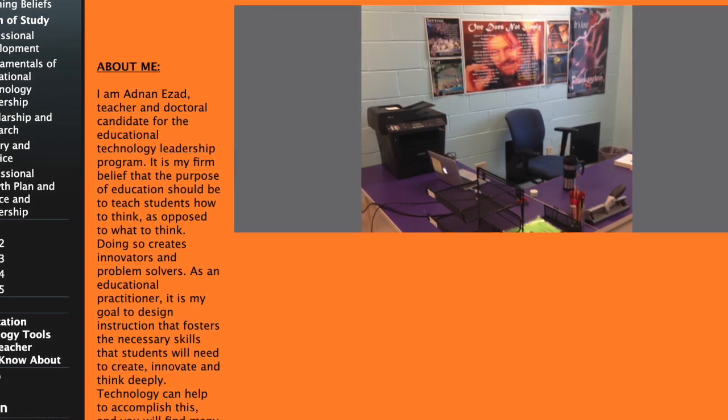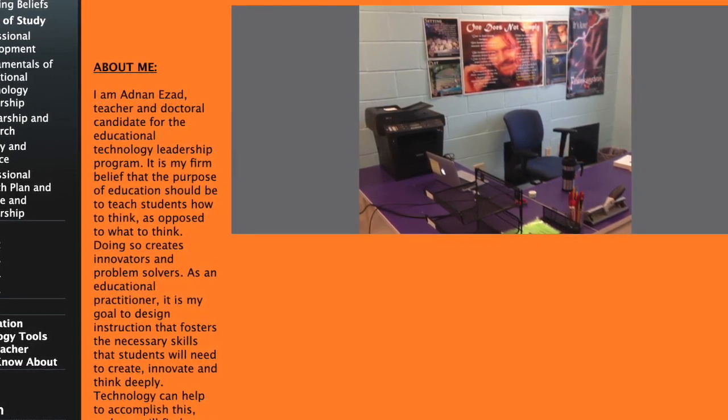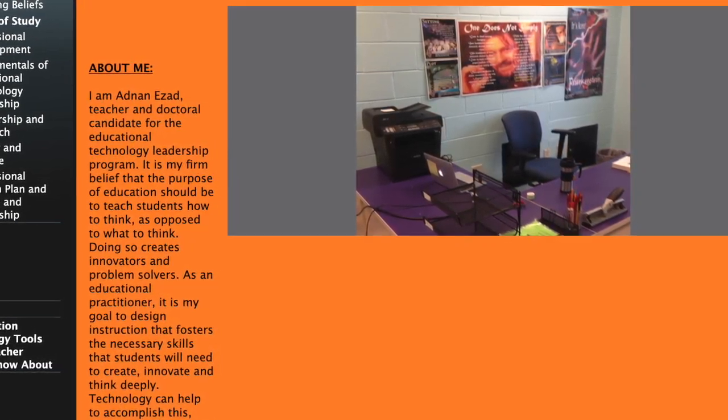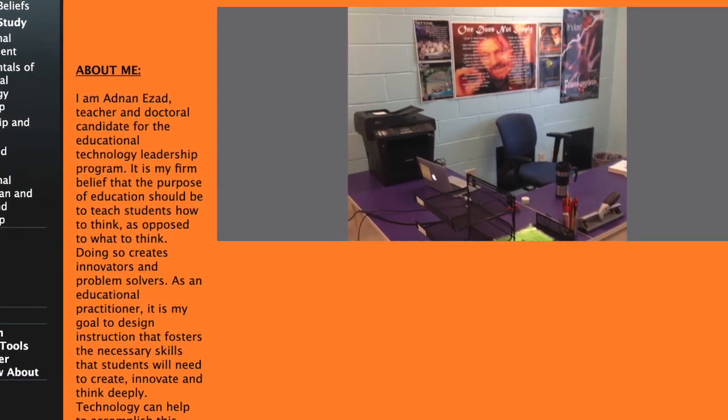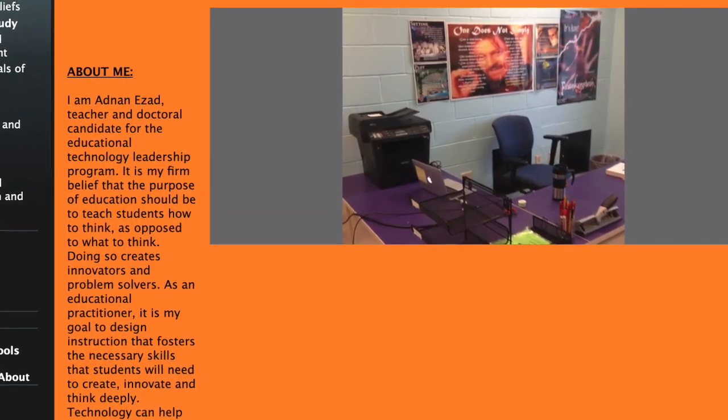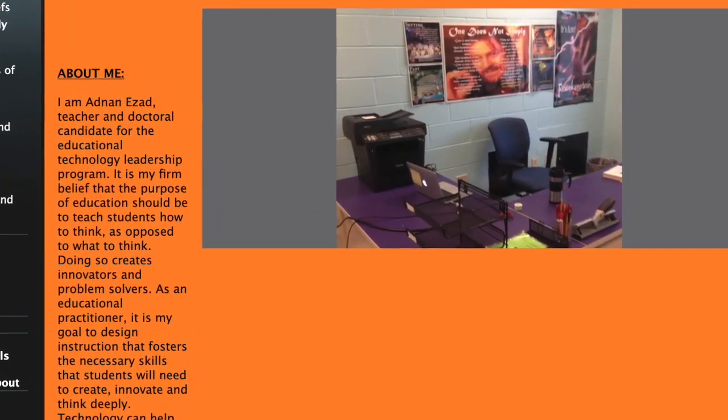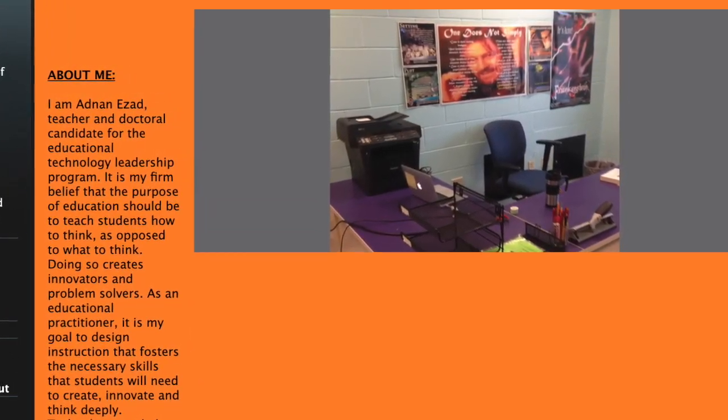Greetings colleagues, this is Dr. Ezad here with a video outlining yet another project idea, and this project incorporates web design.